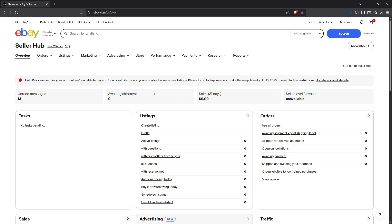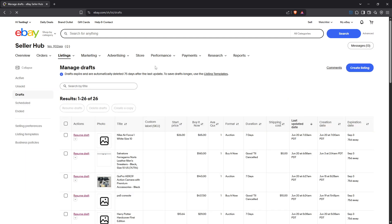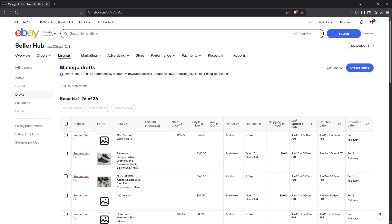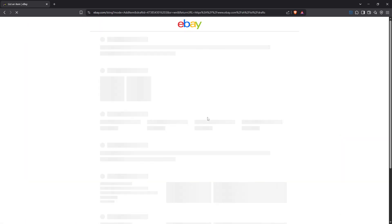Now you want to navigate to your listings. Under the Selling menu click on Listings and then select Active. This action will show you all the items you currently have listed on eBay. From your list of active items find the specific item for which you want to turn off returns. Once you've located it click on the Edit button. This will allow you to make changes to various settings and preferences for that particular item.